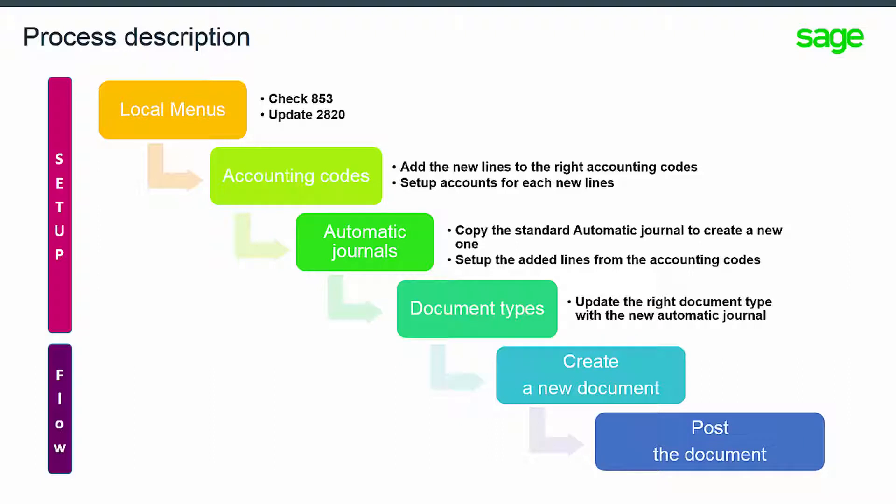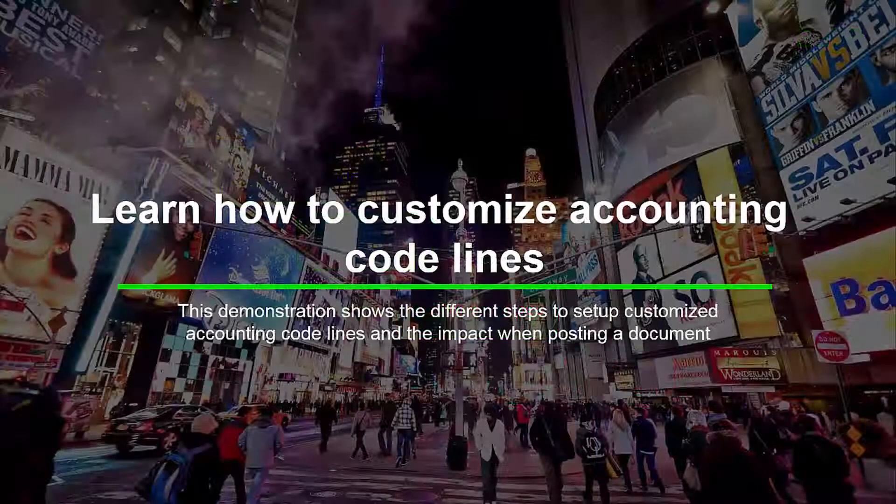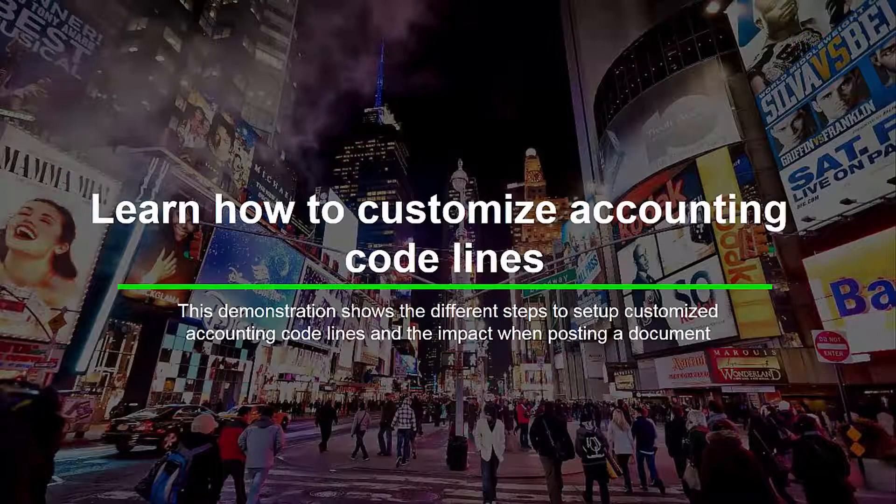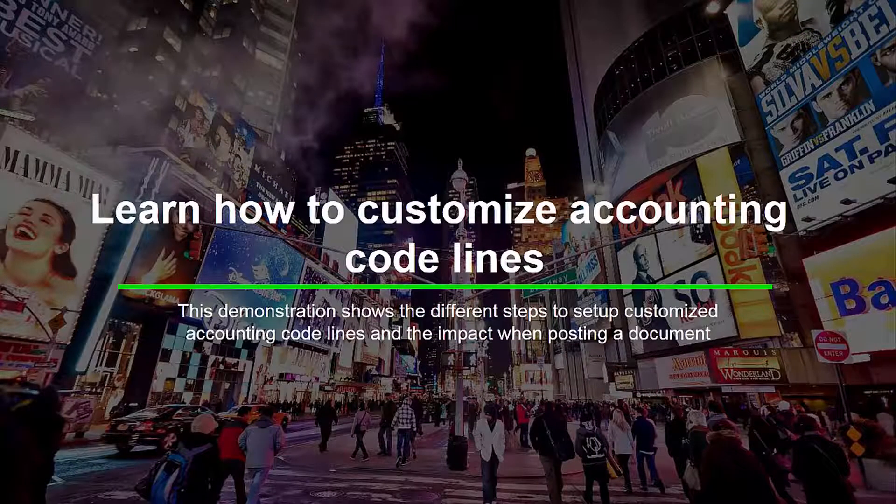Now let's take a look at how to set up customized texts in accounting codes and how this will impact the journals posted from a document.